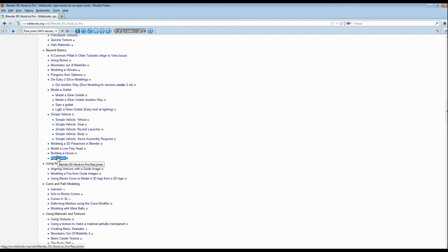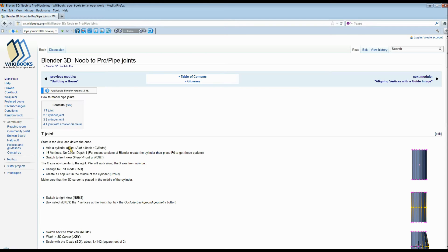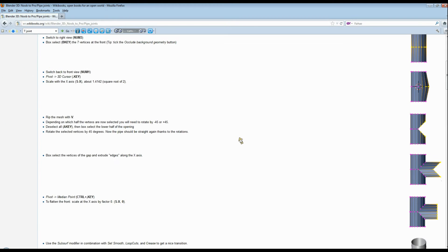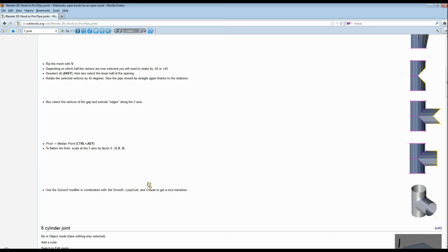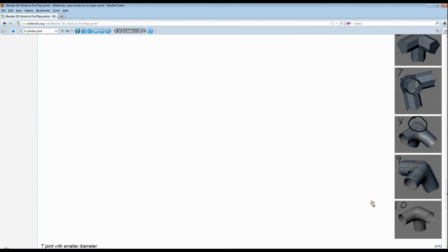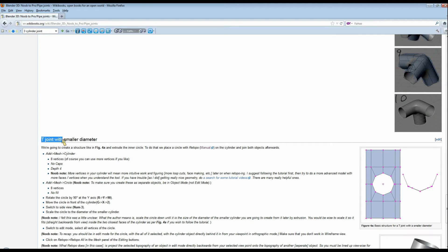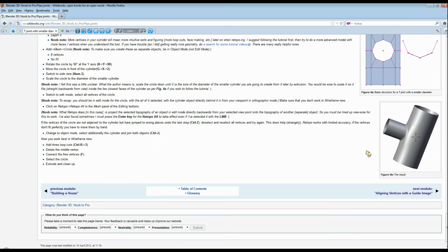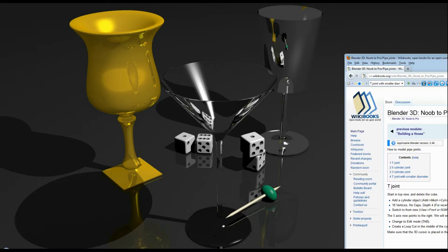Click on that and here we are. So the four pipe joints we're going to be doing: here's the T-joint, there's the T-joint. Three-way joint — actually it's a six-way joint — there's the six-way joint, the three-way joint, and the T-joint with a smaller diameter. There's the T-joint with smaller diameter.